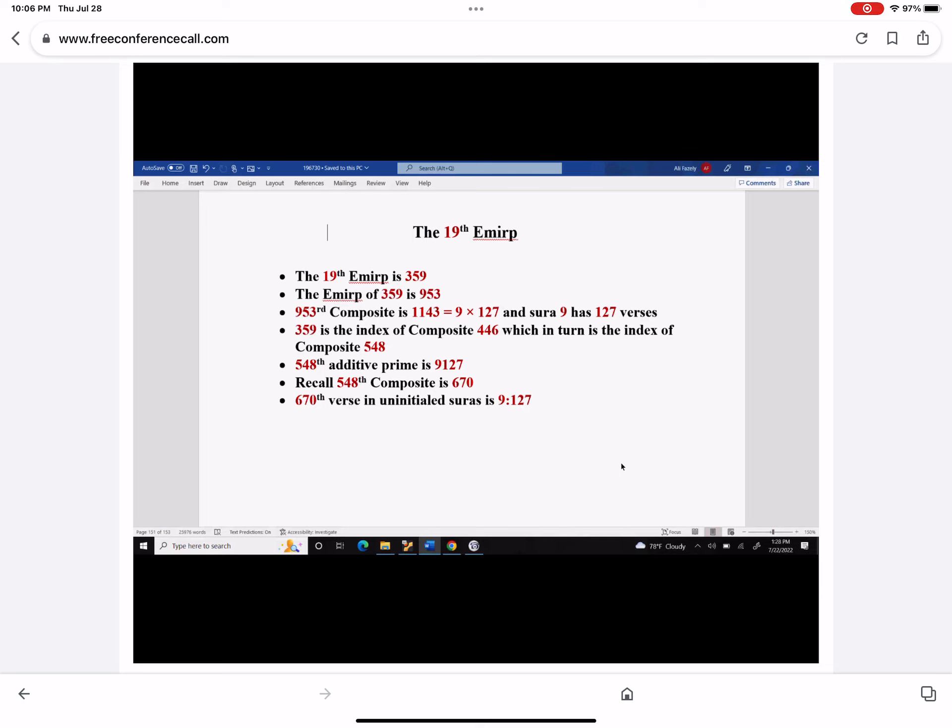An EMIRP is a prime number which, if you write it backwards, is also a prime number. The EMIRP of 359 is 953, and 953 composite is 1143, which is 9 times 127. And we know that Surah 9 has 127 verses.